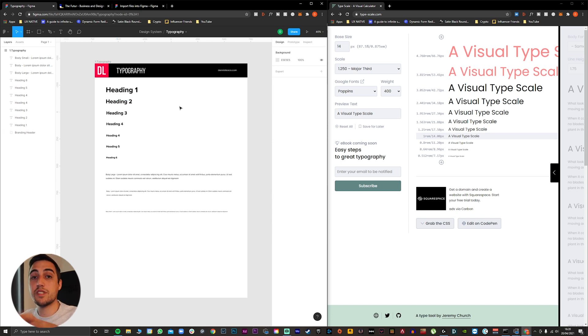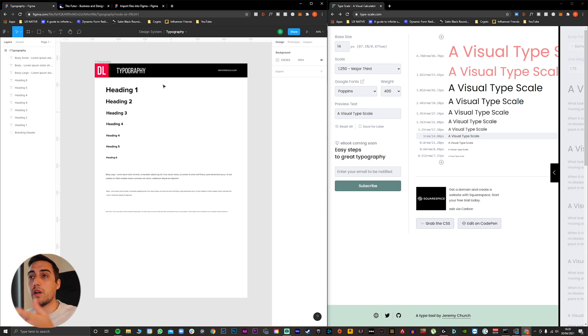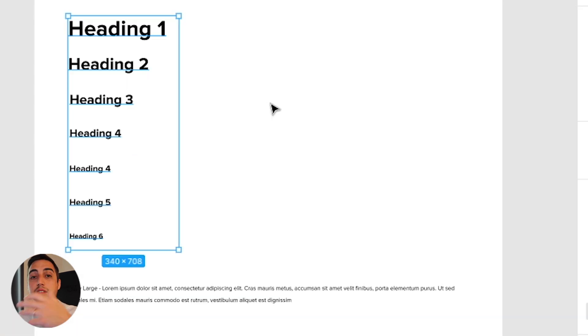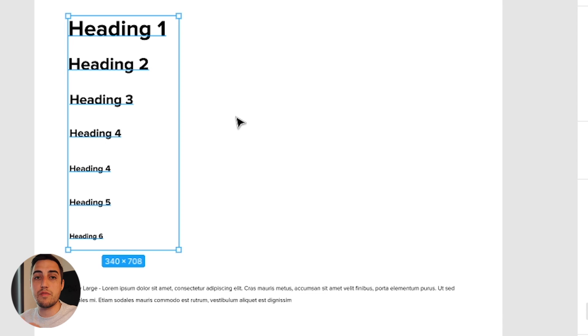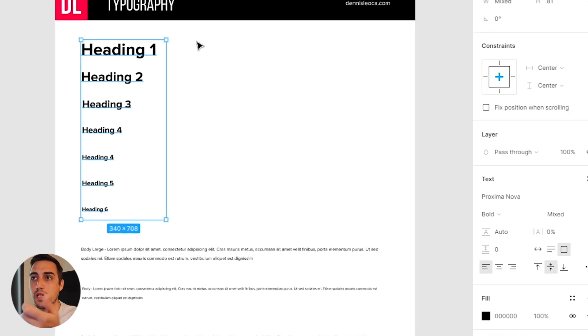So this is it. This is all you need to do to create your own typography scale into your design system. But what I would like to do just to keep things organized, I like to group these and then use the Figma auto layout just to keep everything nice and neat. Let me show you how you can do that.